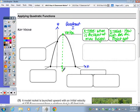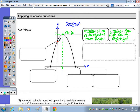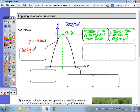So x equals negative b over 2a. Here's the x value of that point. And then the y value — how high does the object get? This point here is the y-intercept, and this answers questions such as how high off the ground does the object start.